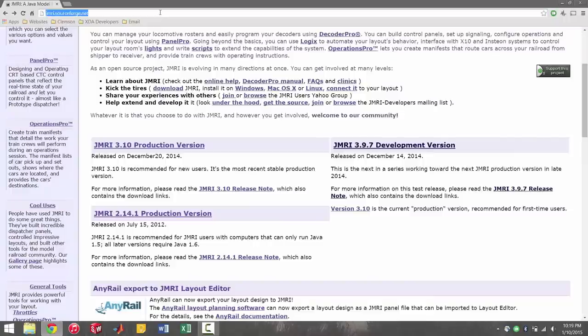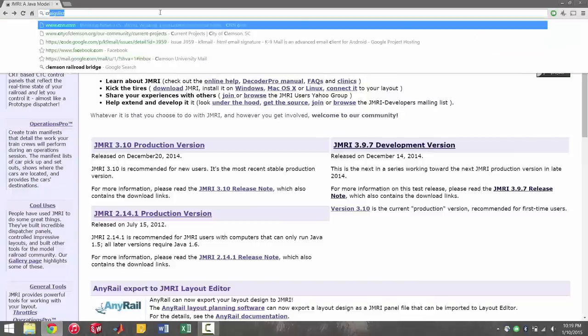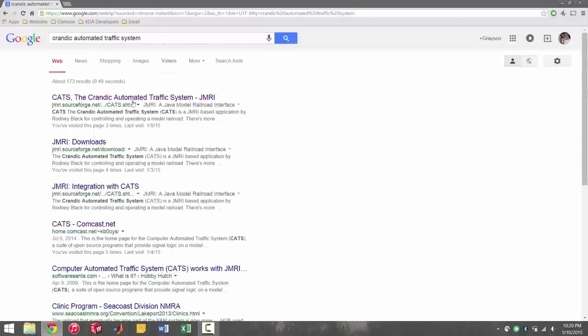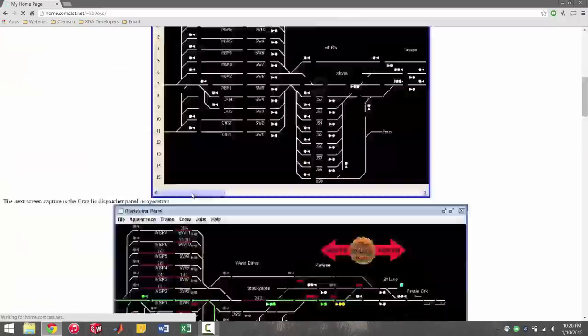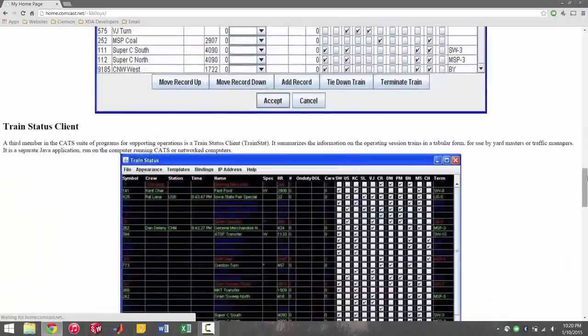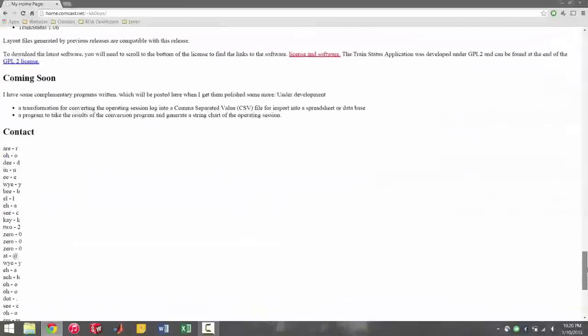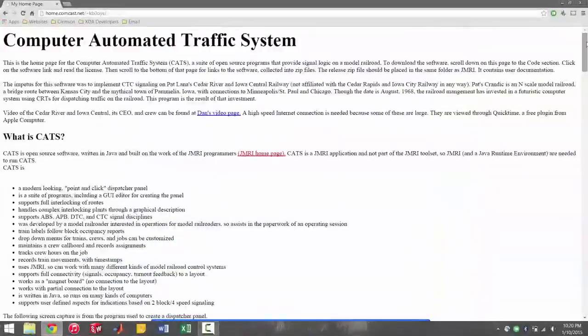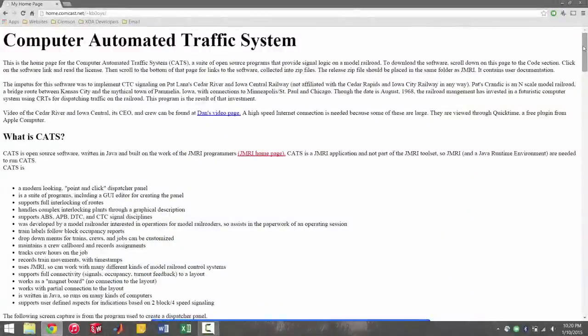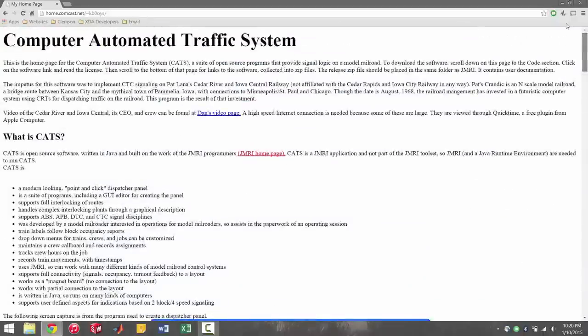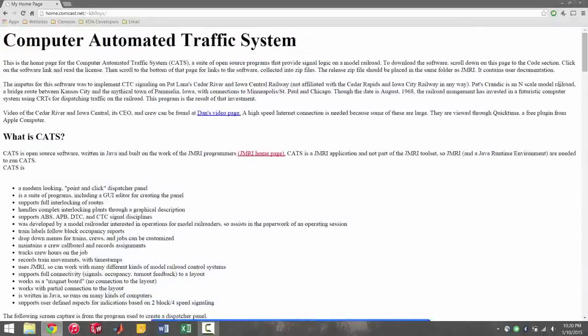Okay, so the next program you're going to need is CATS. CATS stands for Crandic Automated Traffic System. And they have a little website here. The website looks a little bit plain, but don't worry. The program is very good.